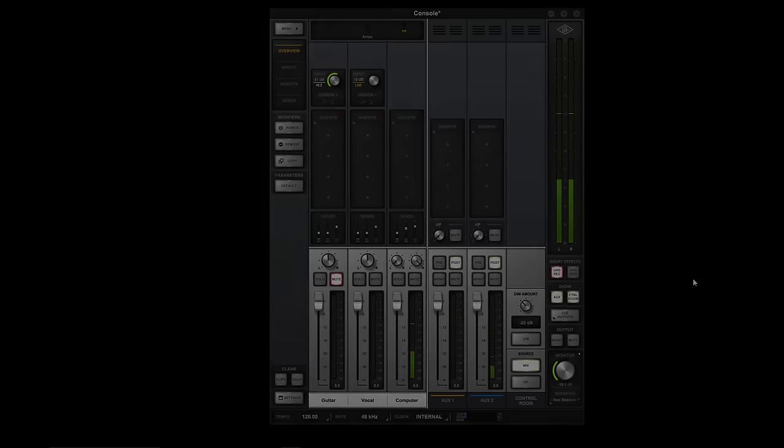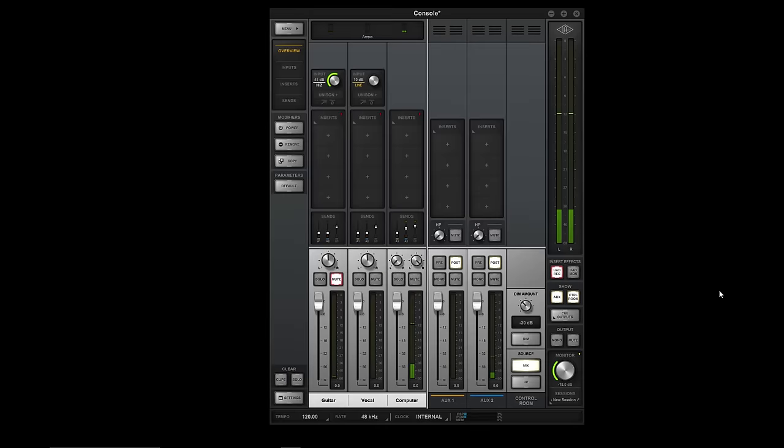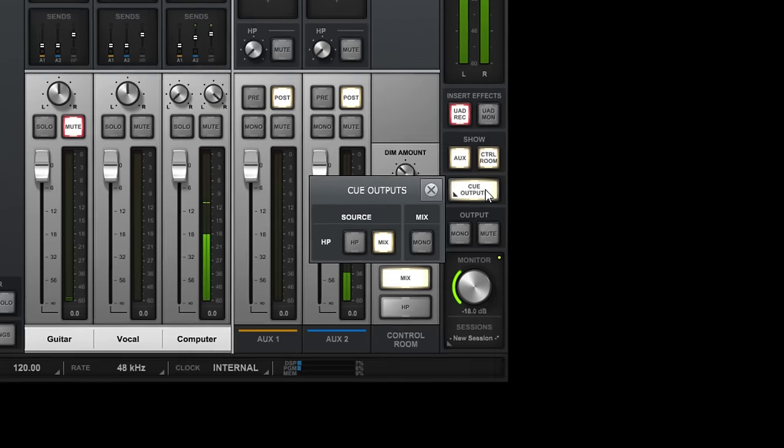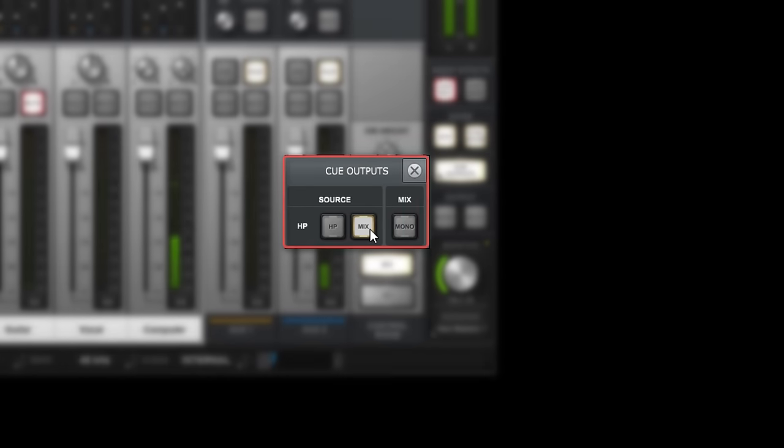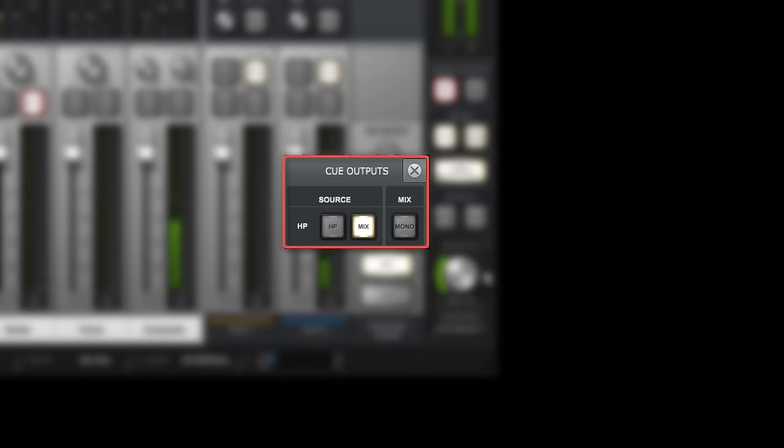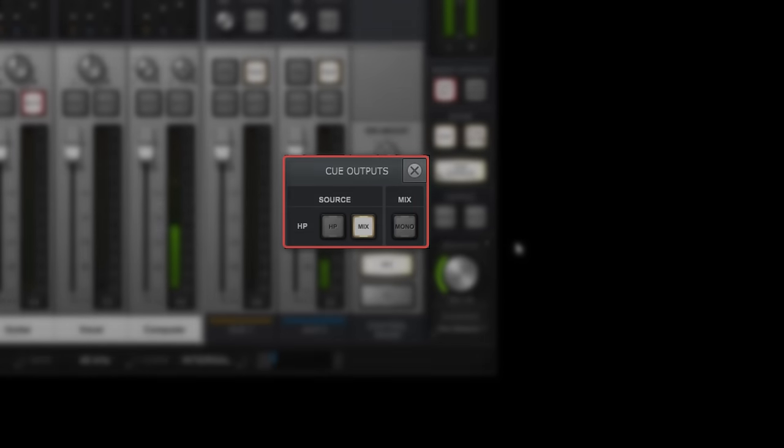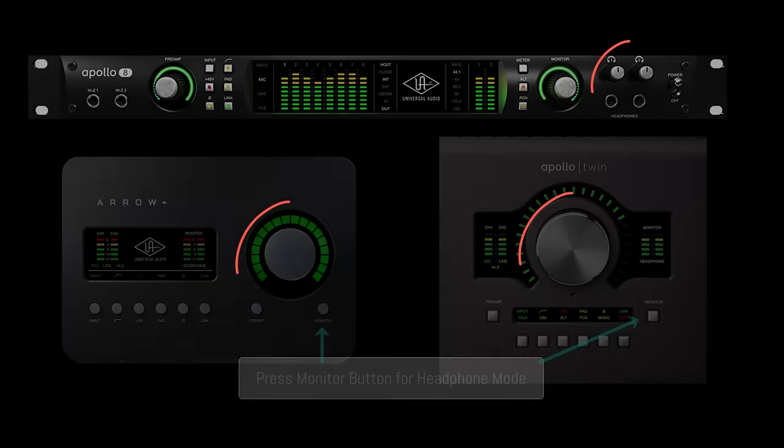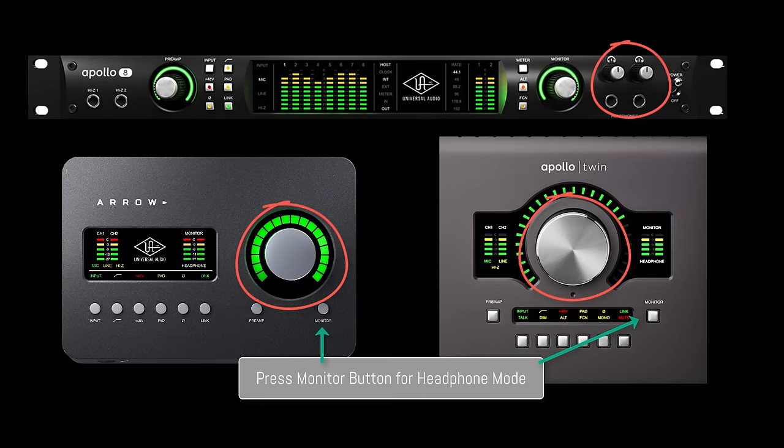There are a few basic ways to set up your headphone mixes. The simplest way is to set the Cue Source to Mix, then everything you hear in the speakers is routed to the built-in headphone outputs, and you control the overall volume with the dedicated knobs on your interface.